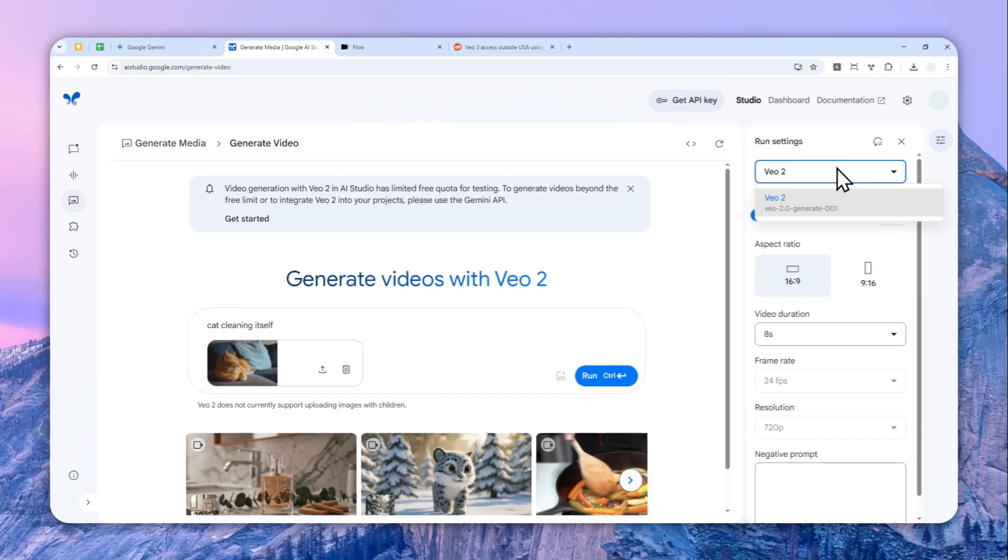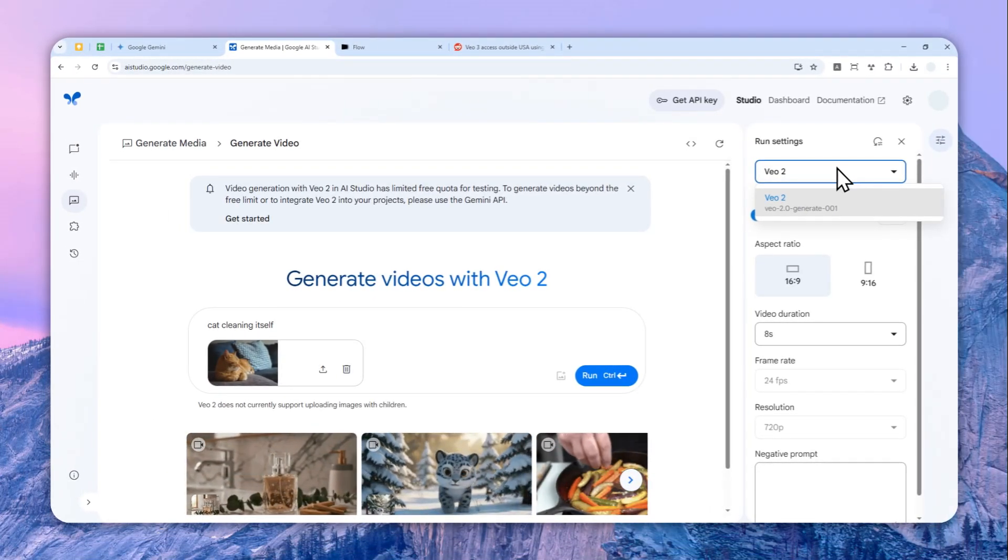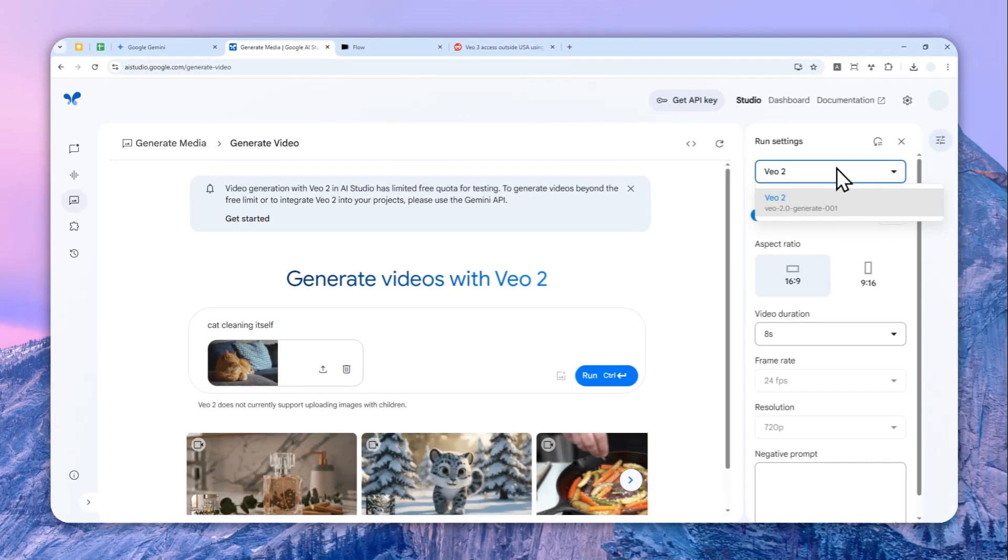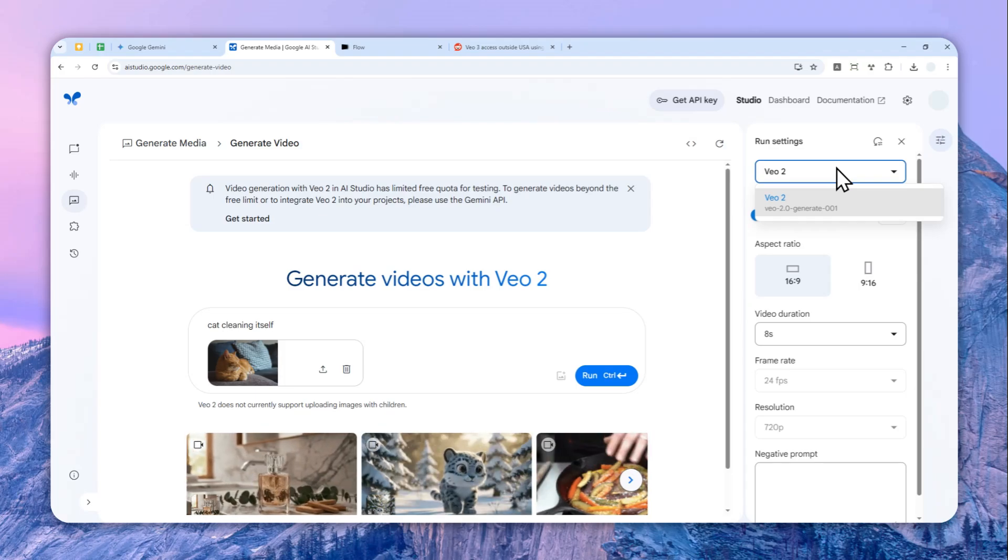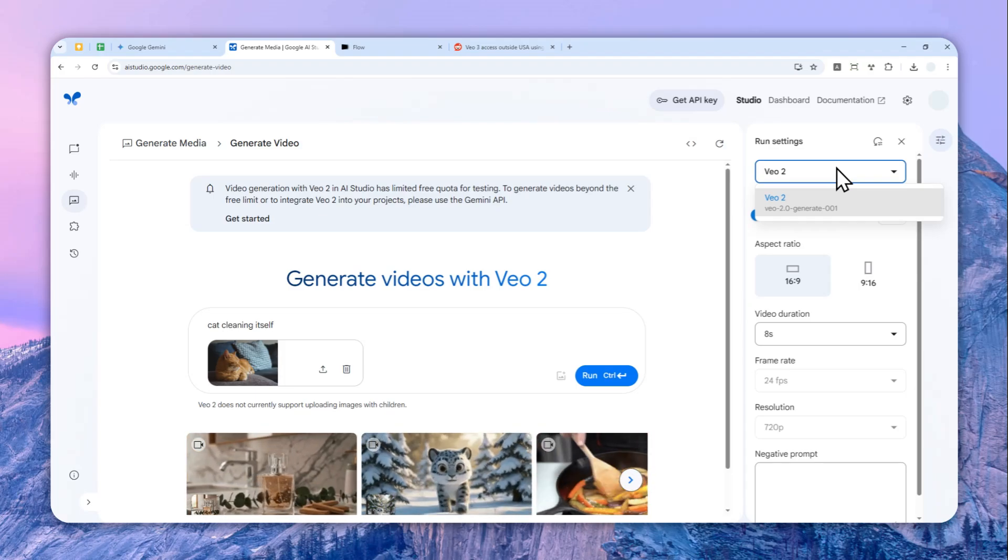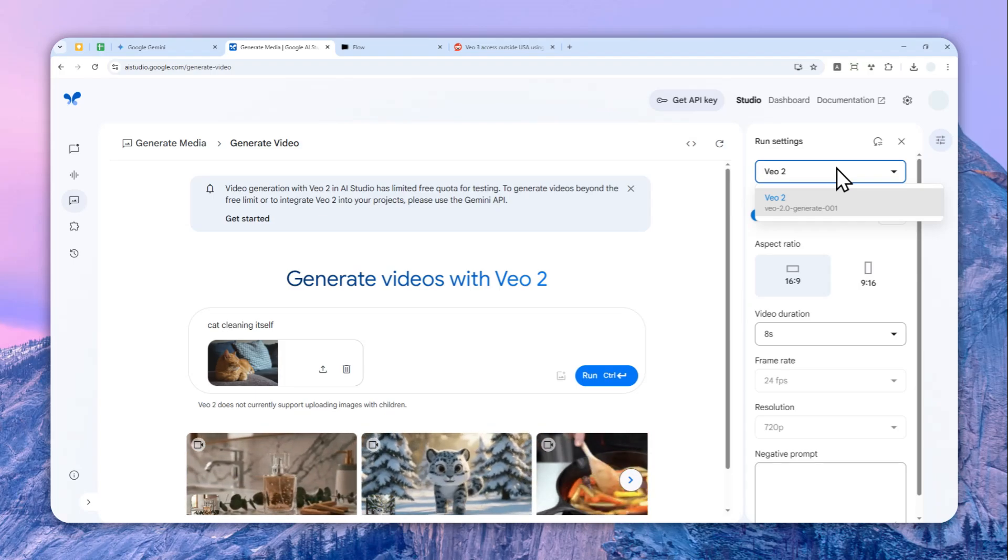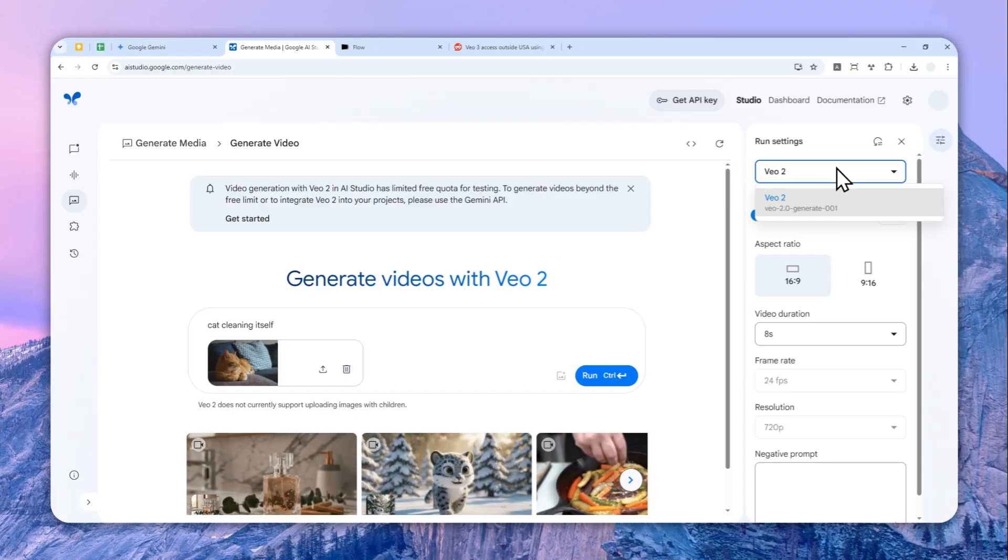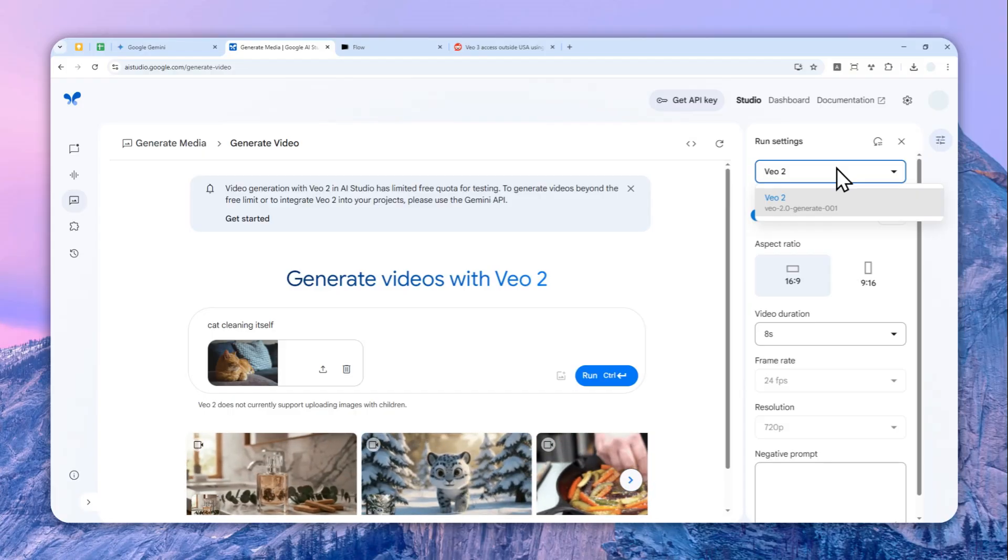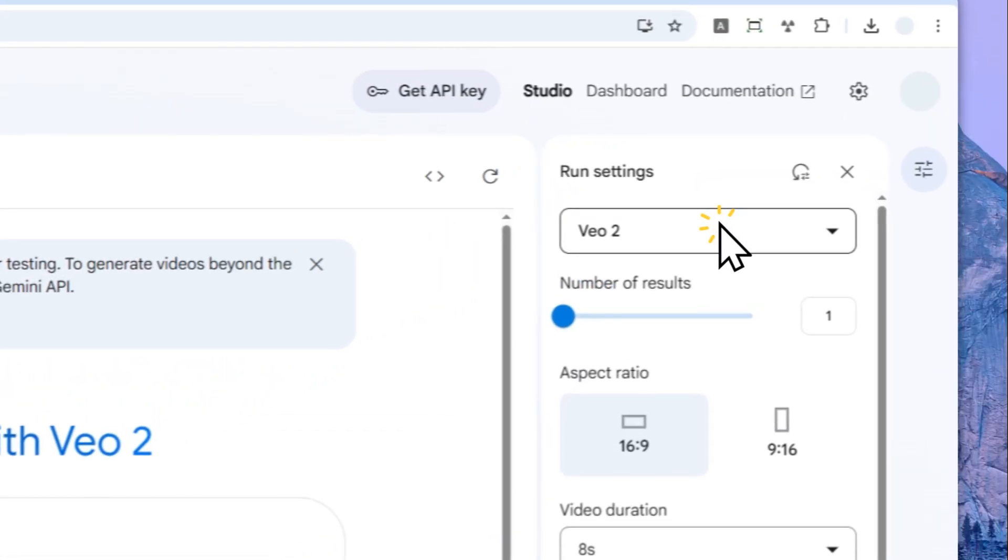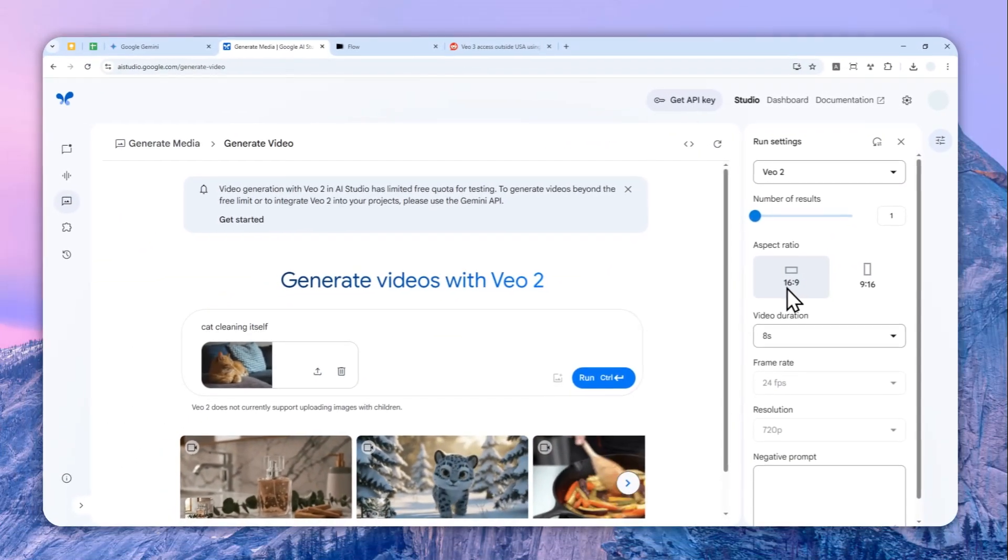And let me put it here. And you can select the model. So according to some forums that I read, some people say that they do have access to Veo 3 on Google AI Studio for free, but I would assume that it is because they are living in USA. But for everybody else unfortunately there is only Veo 2 model, but again that's okay.